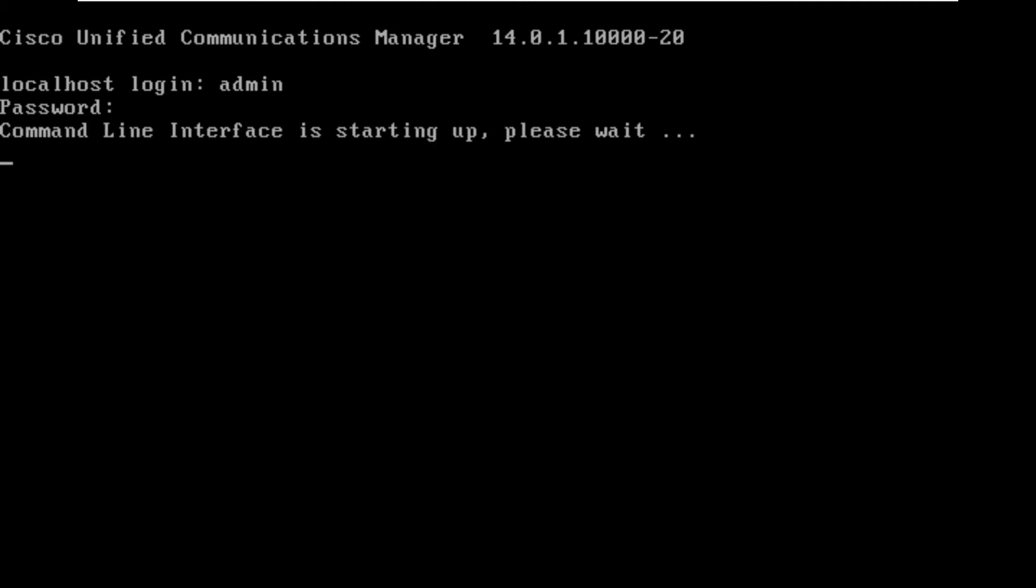We're prompted with the CLI once the installation process is over. We're going to go ahead and log in. Once again we're not going to spend a whole lot of time here.